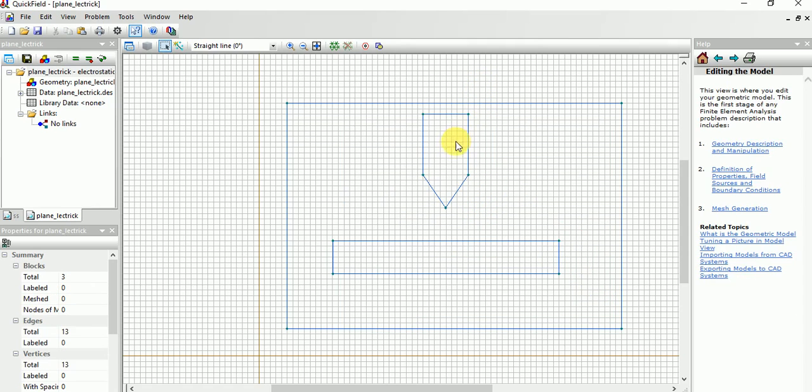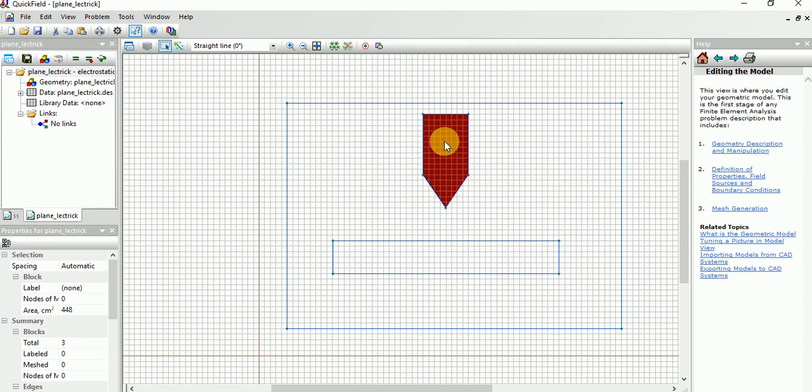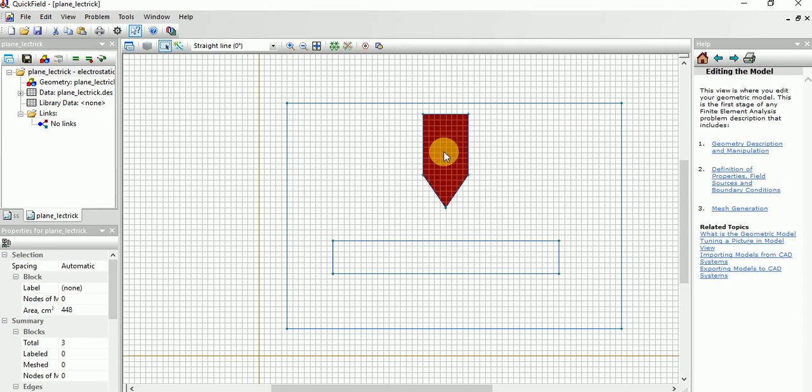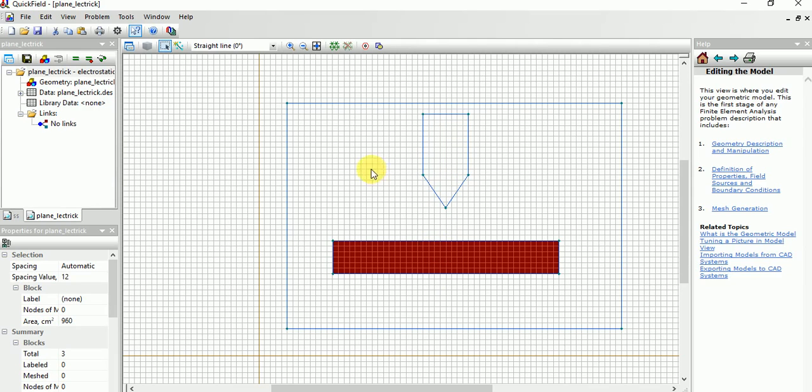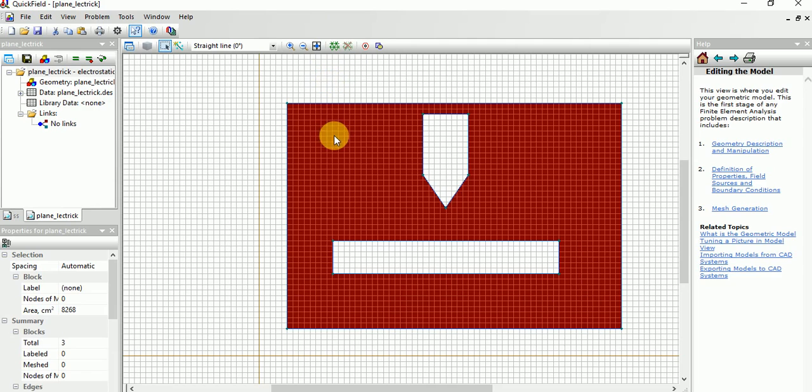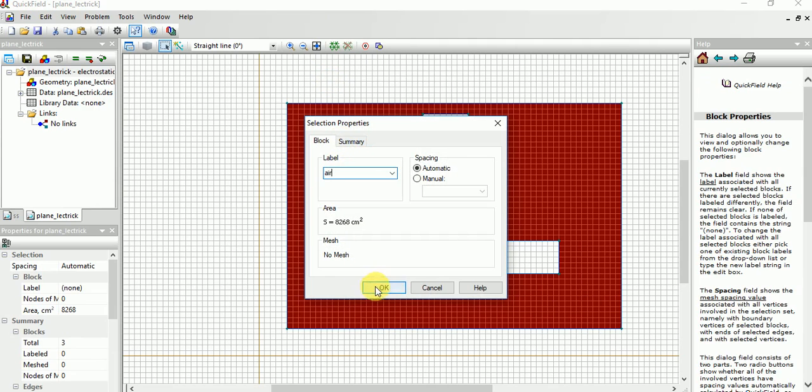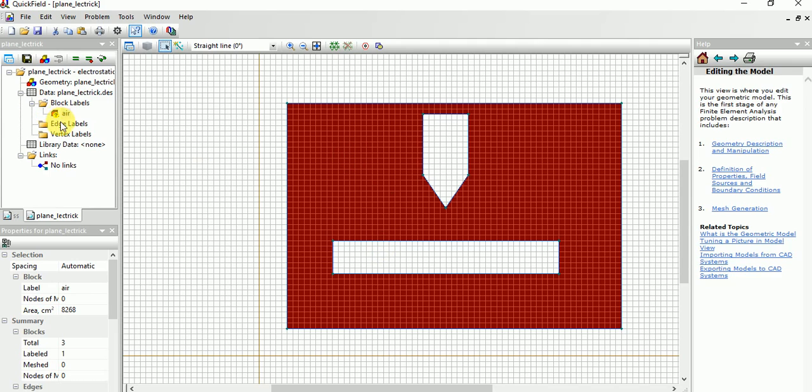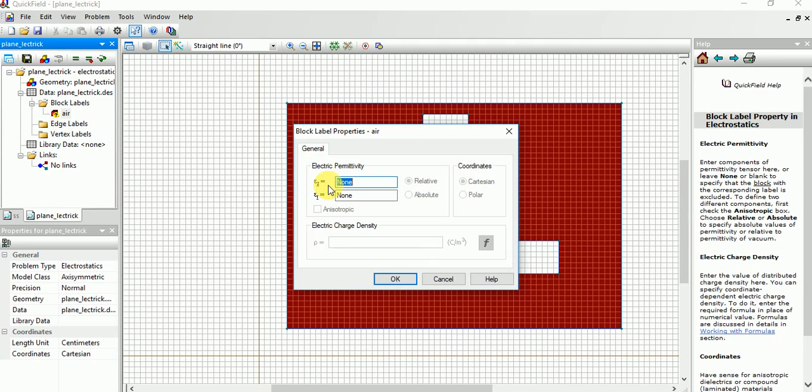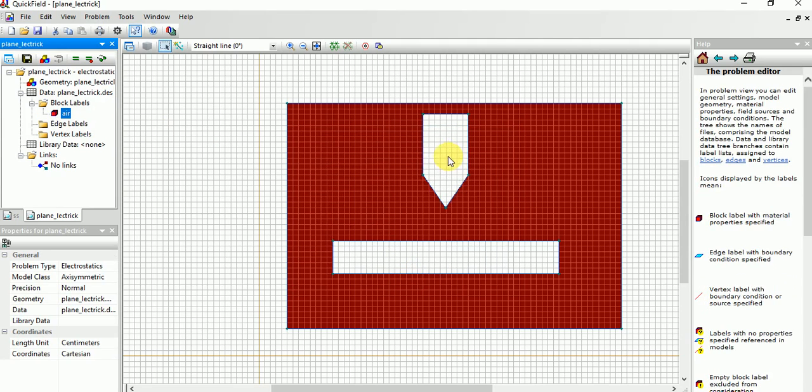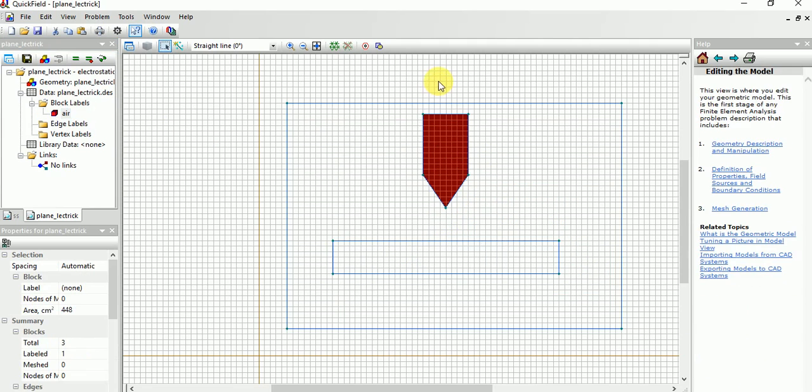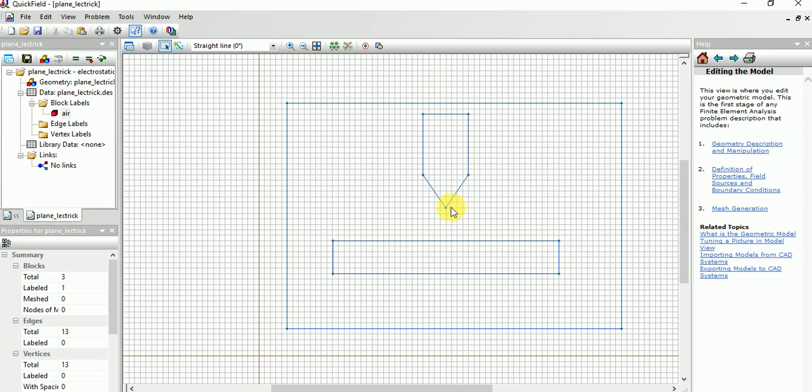Now we have the point type of electrode, this is the plane type of electrode, and this is the block. First we need to name this block as air. For that, the permittivity will be 1.